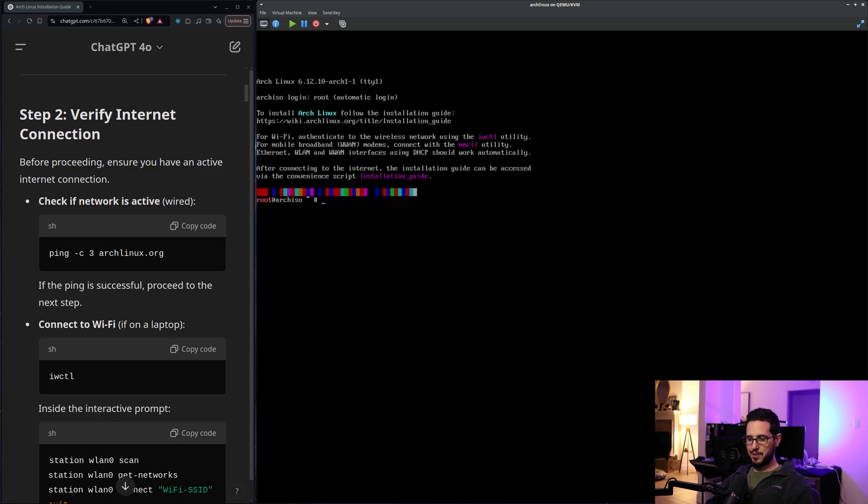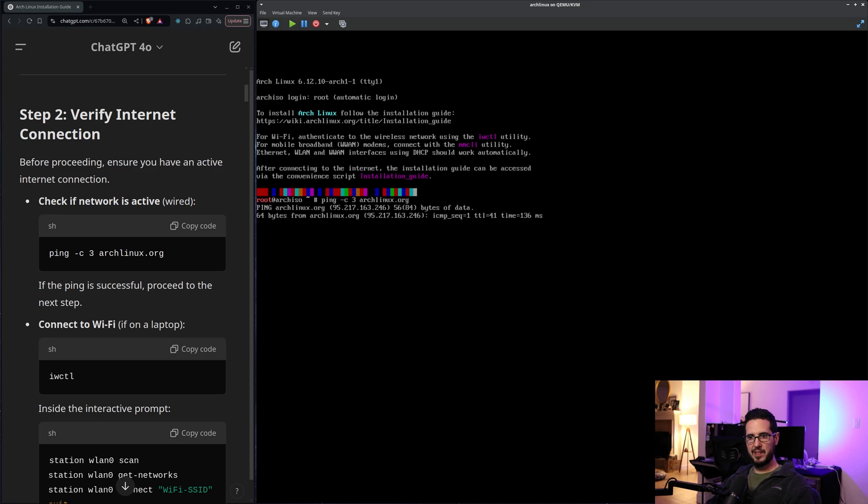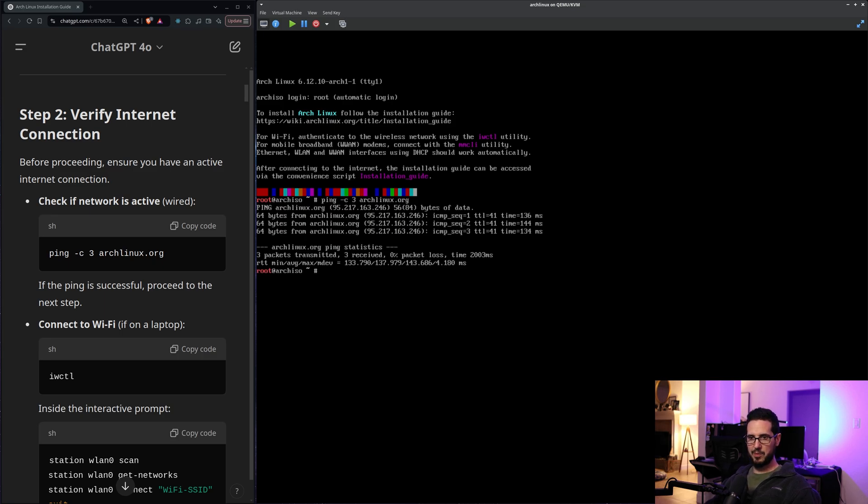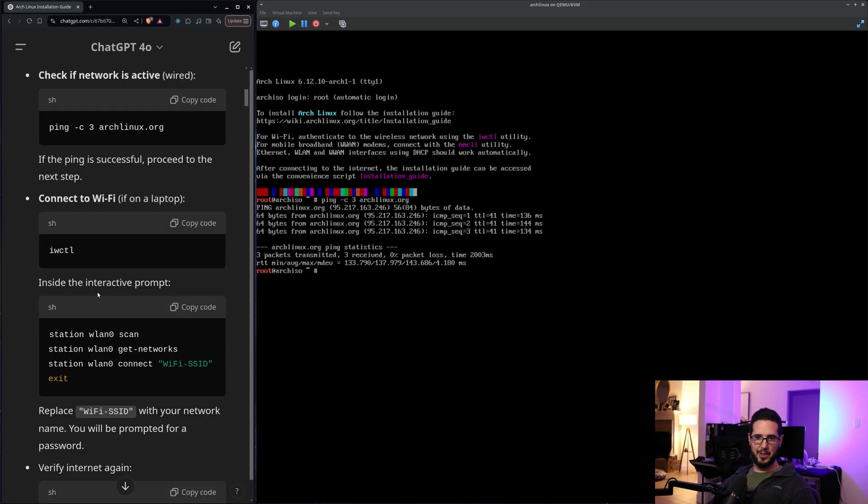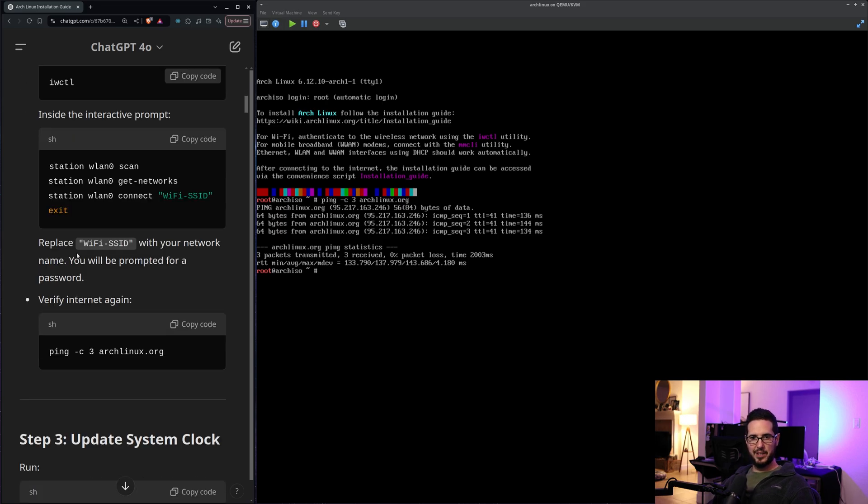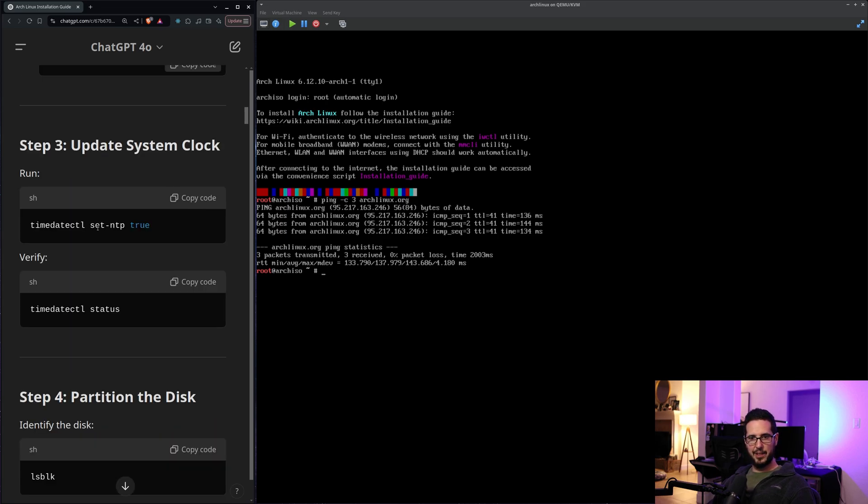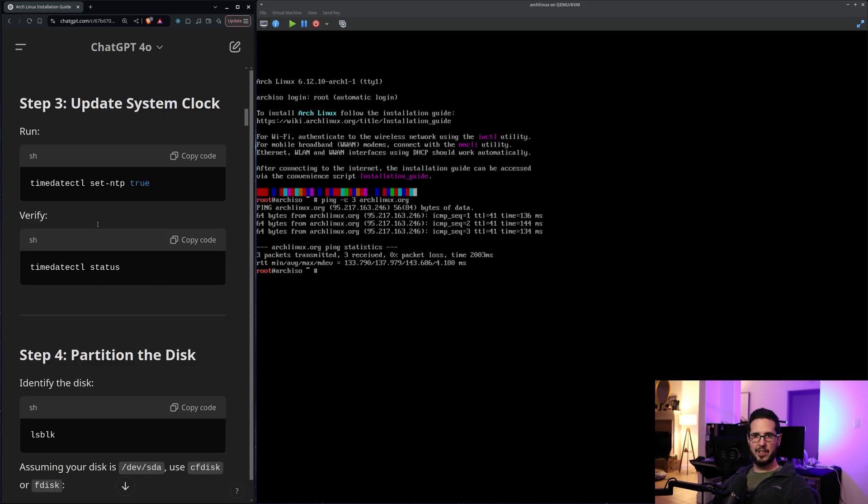Step two wants me to do is verify the internet connection. So I'll do that. So it's pinging. So that part's all good. It says Wi-Fi on laptop. Don't have Wi-Fi. So I can skip all that, I think.